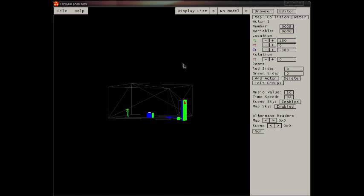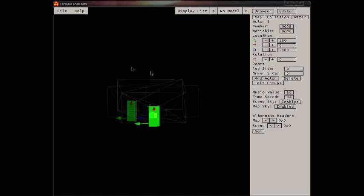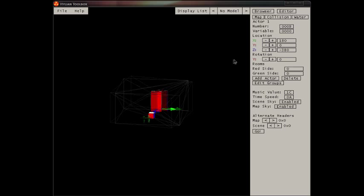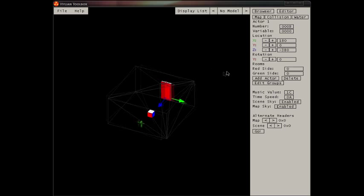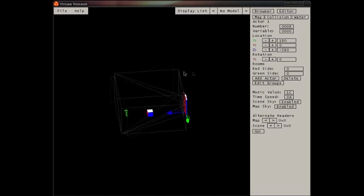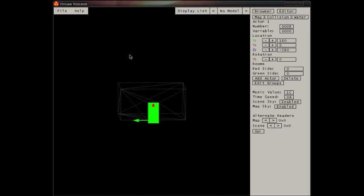Now we select the door. You see there's a red side and a green side to the door. The red side is obviously the front and the green side is the back.